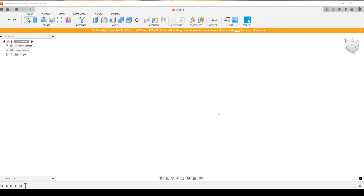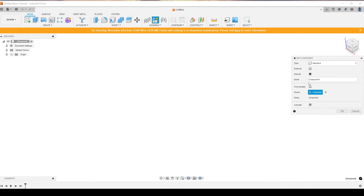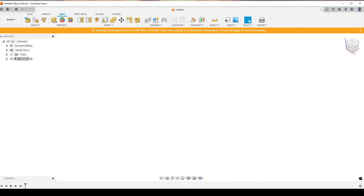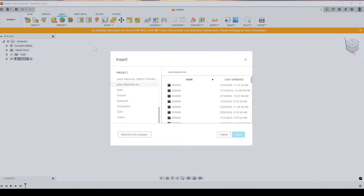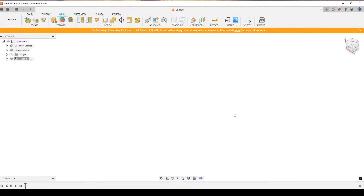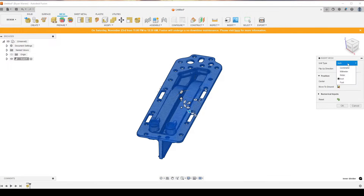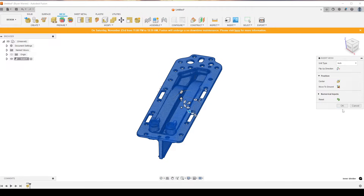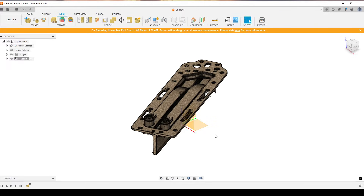To align your 3D scans and make life easier, start by creating a new component and give it a name. Go to your mesh tab, create, insert mesh, and insert your mesh or your scan. Make sure you have the unit type set right, try to center it, move it to ground, and hit OK.